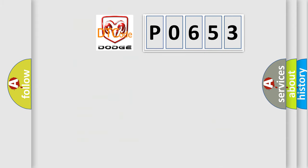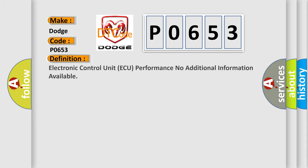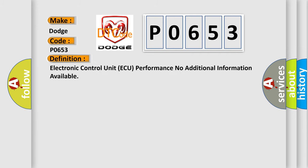So, what does the diagnostic trouble code P0653 interpret specifically for Dodge car manufacturers? The basic definition is: Electronic control unit AQ performance, no additional information available.